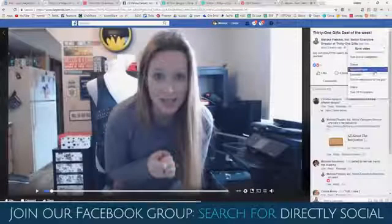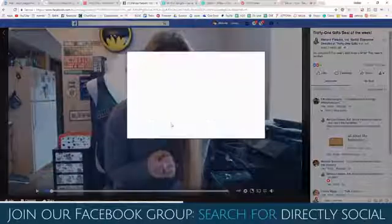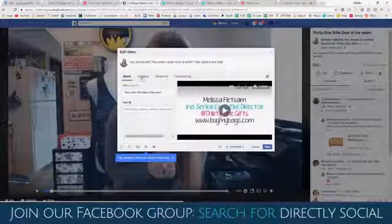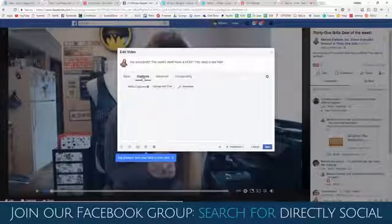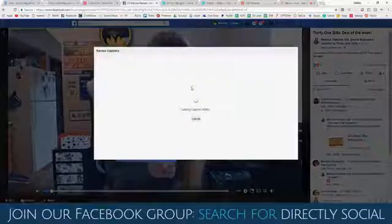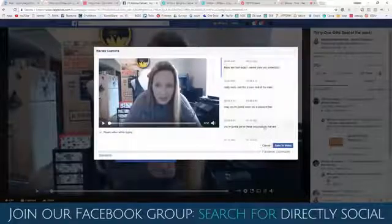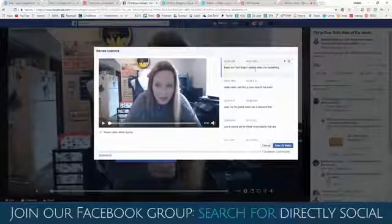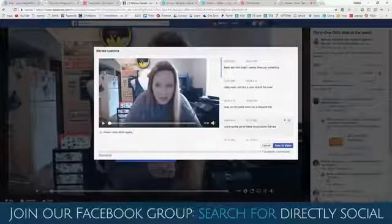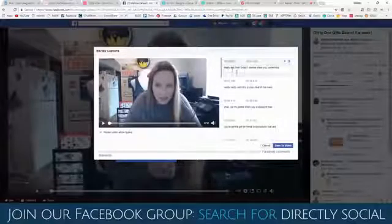Pretty easy, huh? So now we're going to go to edit video, and I'm going to show you the captions. So when you click on edit your video, you're going to click captions, and then you just click generate. And it shows you here all of these captions. But you have to go through and read them because sometimes they say some weird stuff — it tries to capture what you're saying.